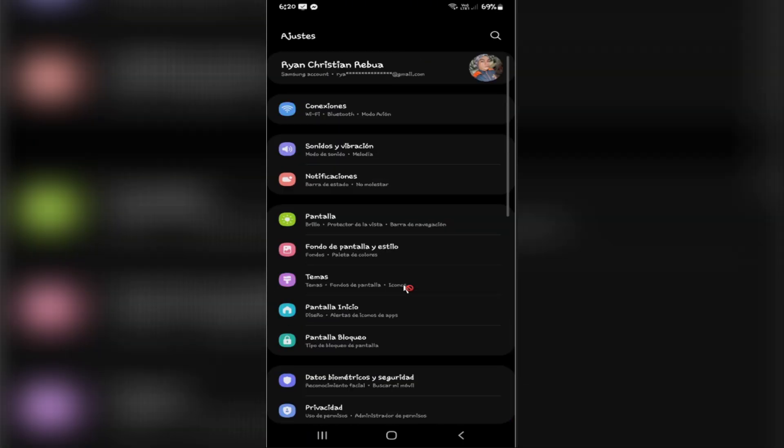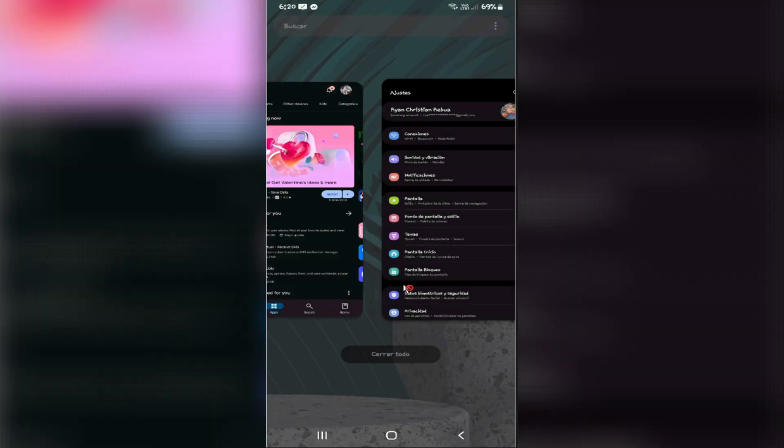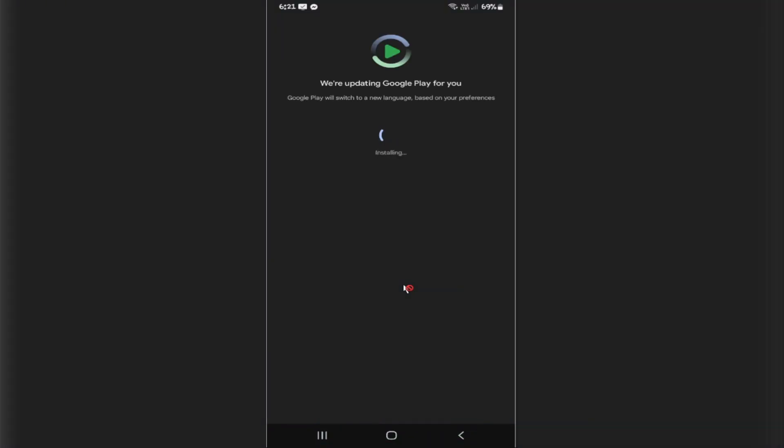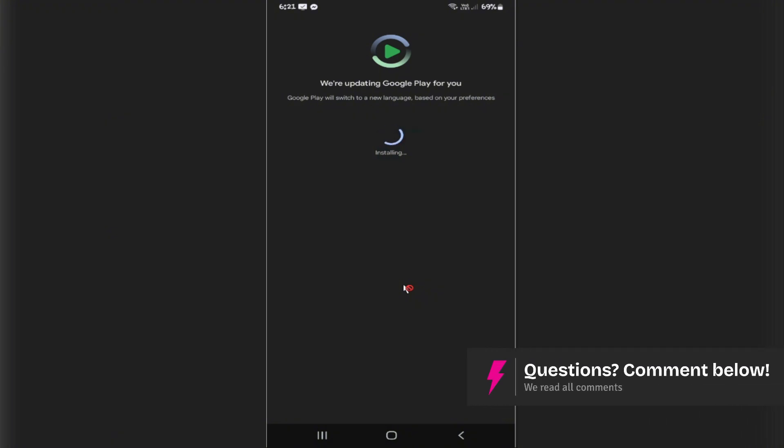Now let's open up the Play Store. As you can see, we're updating Google Play for you. Google Play will switch to a new language based on your preference. Wait for it to install.